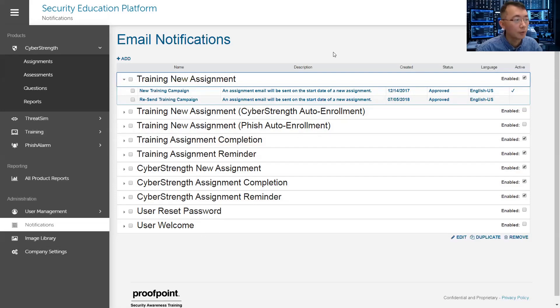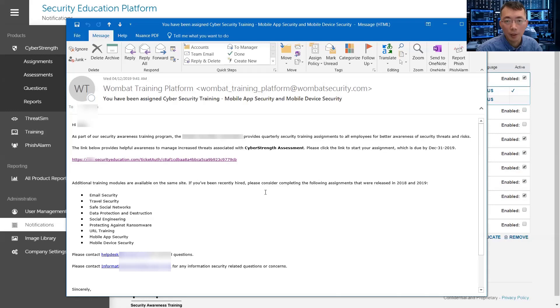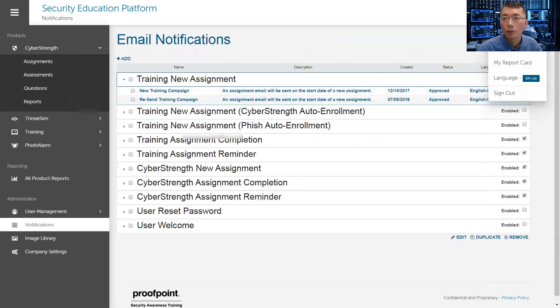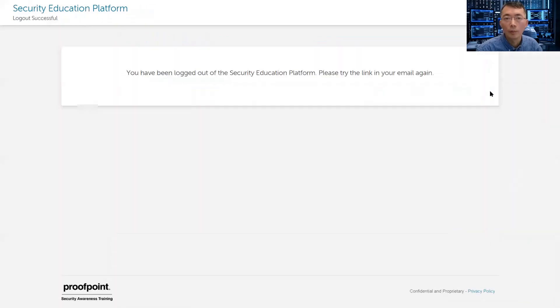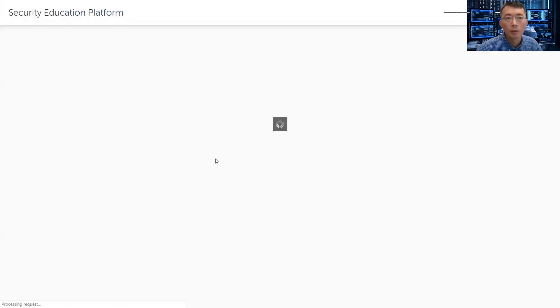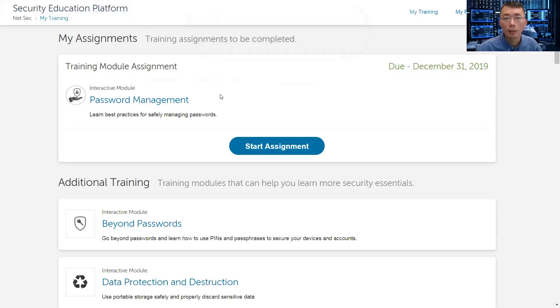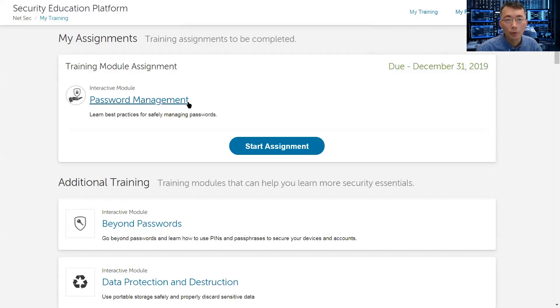That's very much everything. One thing I want to show you is the email. Once you send out an email, you'll get this kind of thing. That's the Wombat training platform sending you email based on your notification settings. You will get the link here. So let me log out, sign out. I'm going to start my training. I get this link, let's click it. You automatically log in. You don't have to log in again. It knows who you are and they know the module you need to be working on.